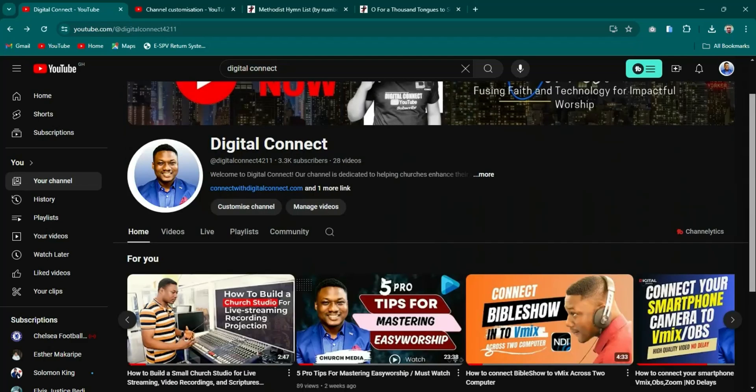I will share with you guys how you can simply build a large database of songs, especially hymns, for your church. The process is going to be simple and straightforward. For the purpose of this tutorial I'm going to use EasyWorship 7, but if you have EasyWorship 6 you can still follow along.